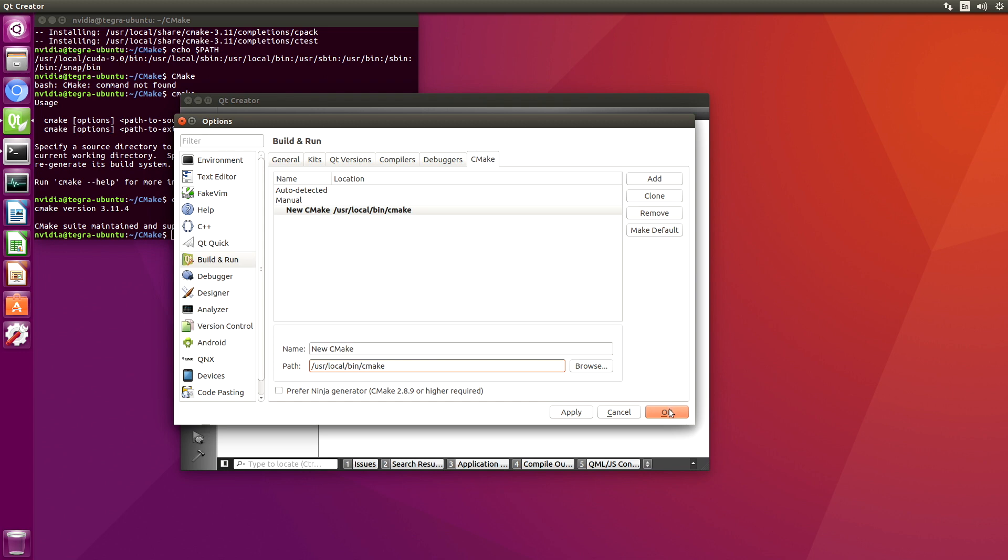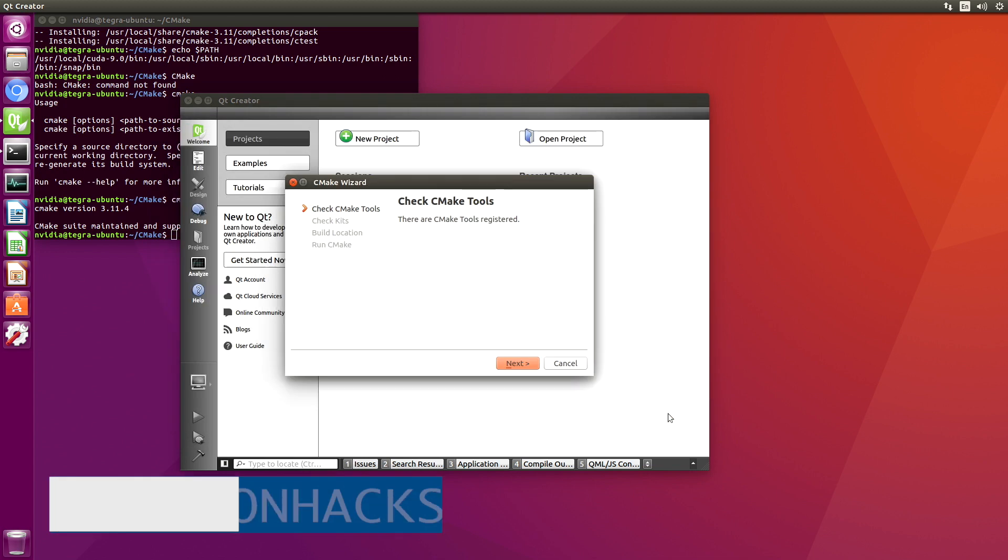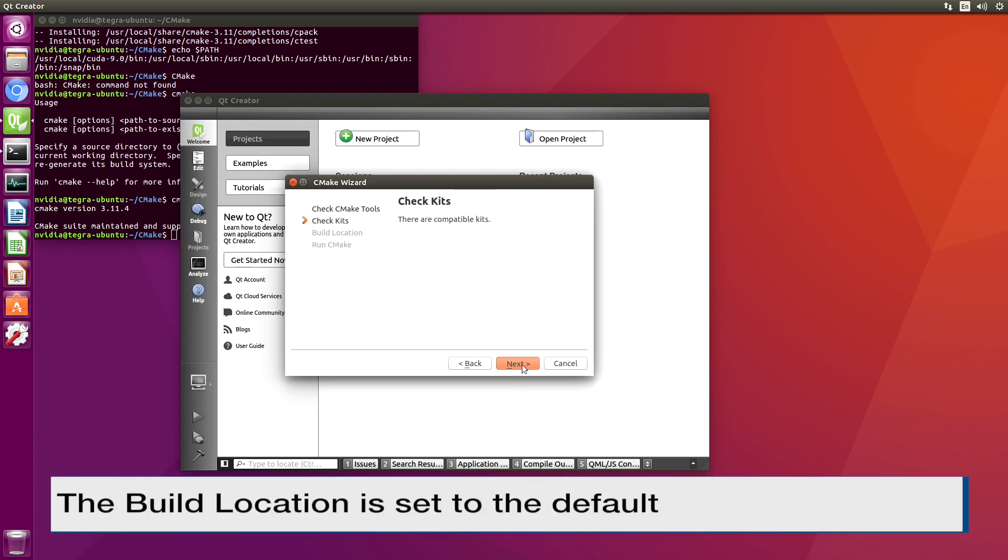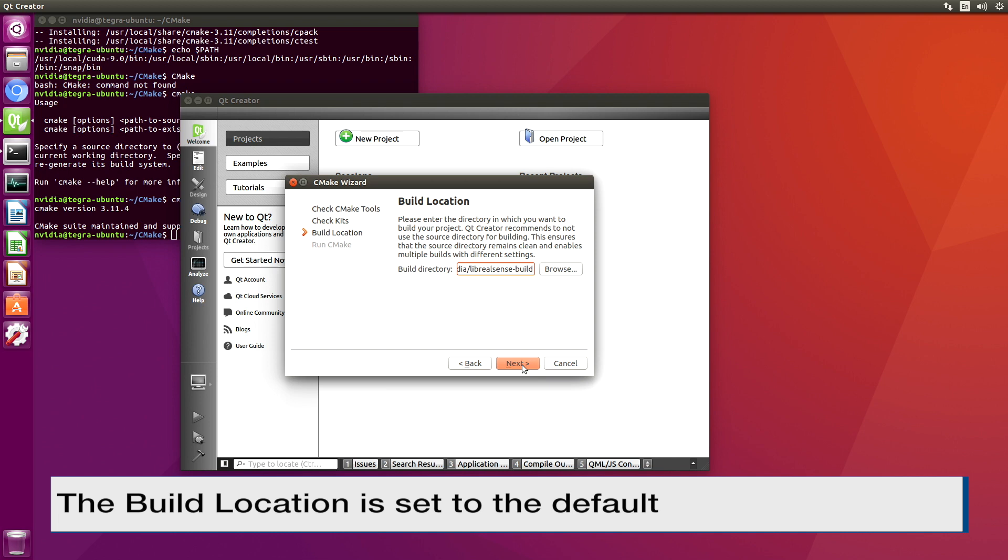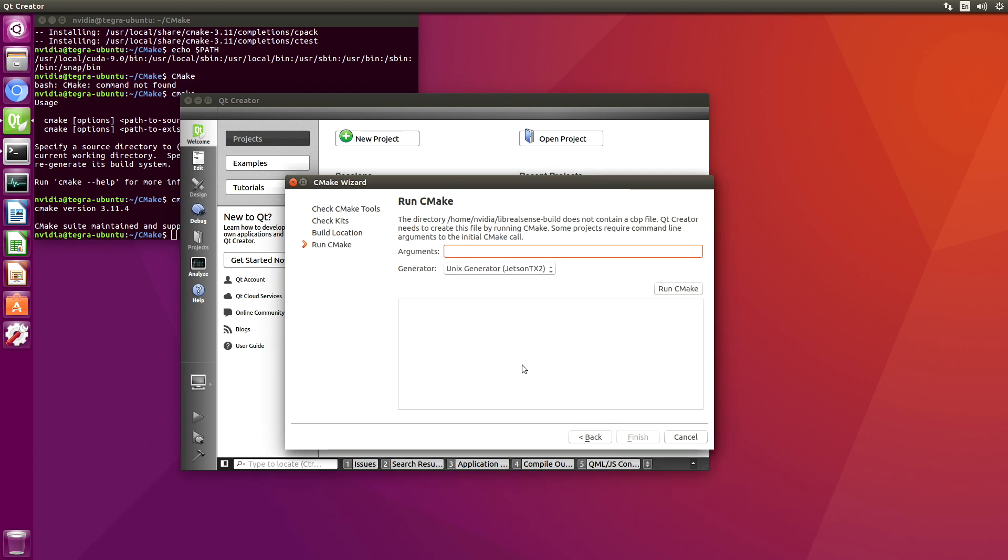OK, it didn't buy that. So we'll just type it in here. That'll teach it. Arguments. Let's build it with CUDA. And we'll run CMake.